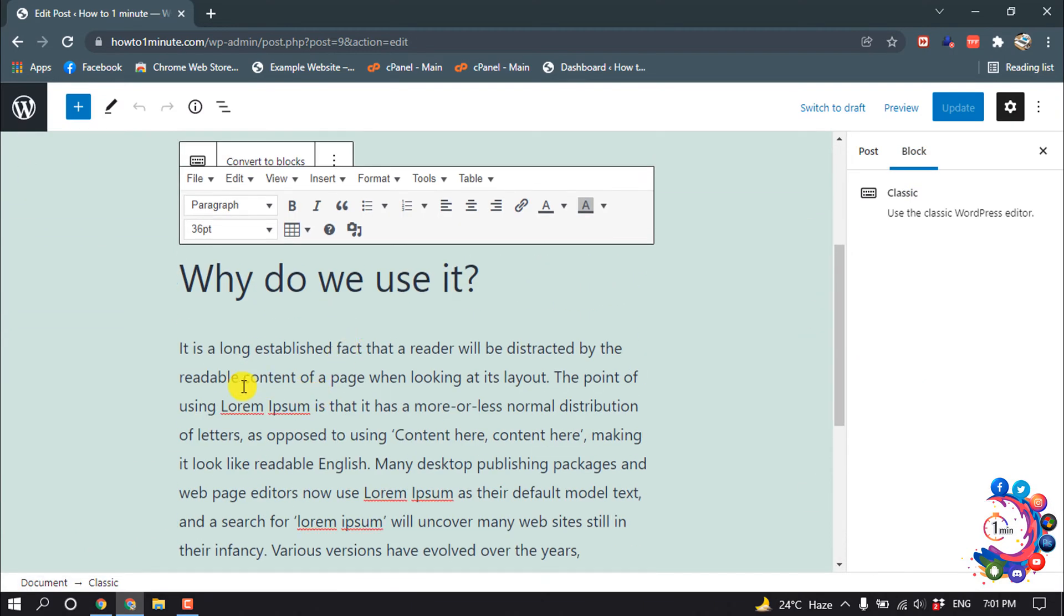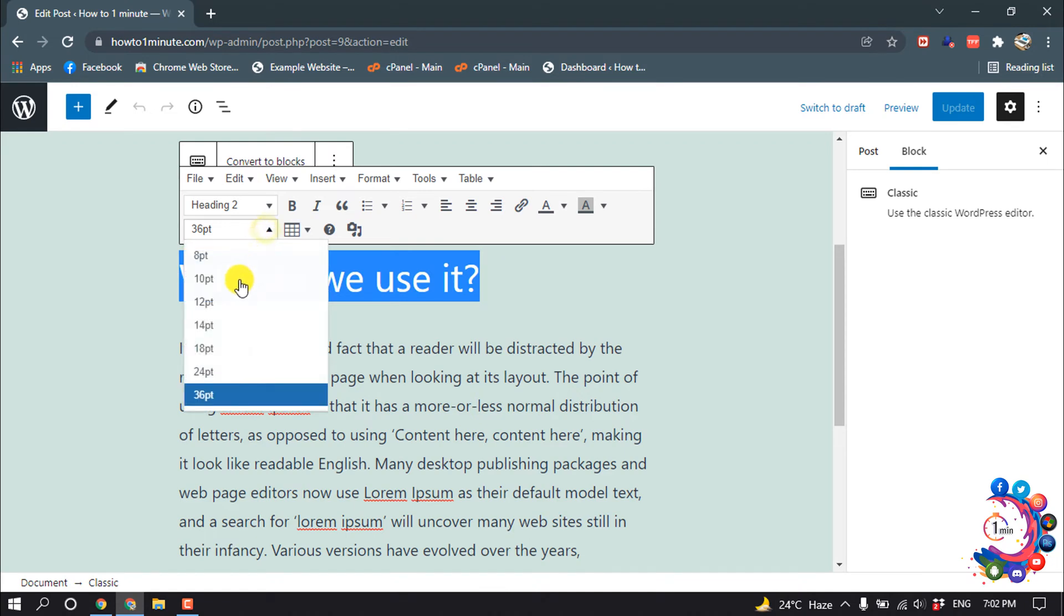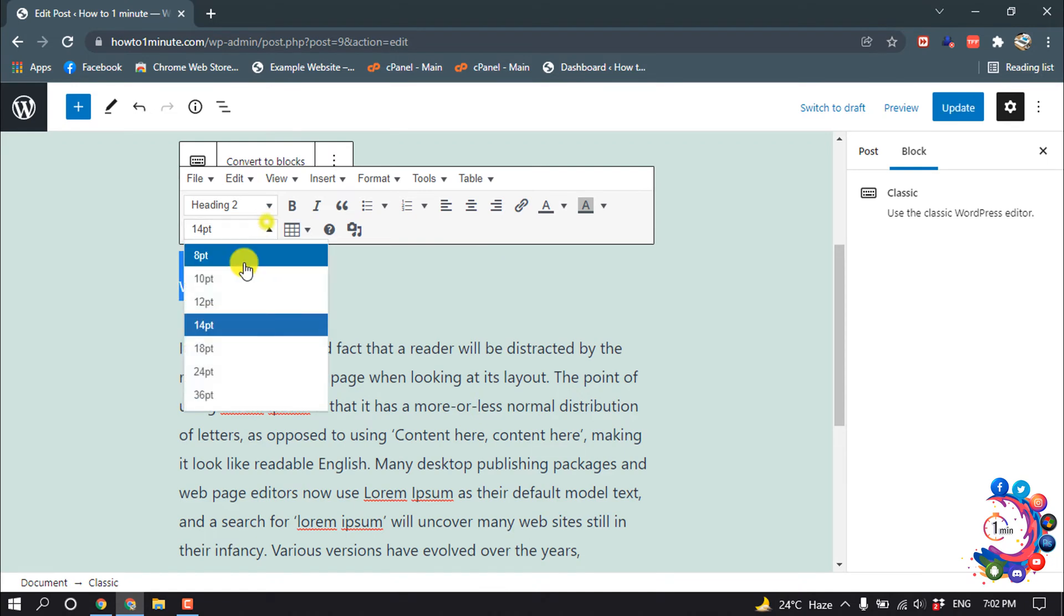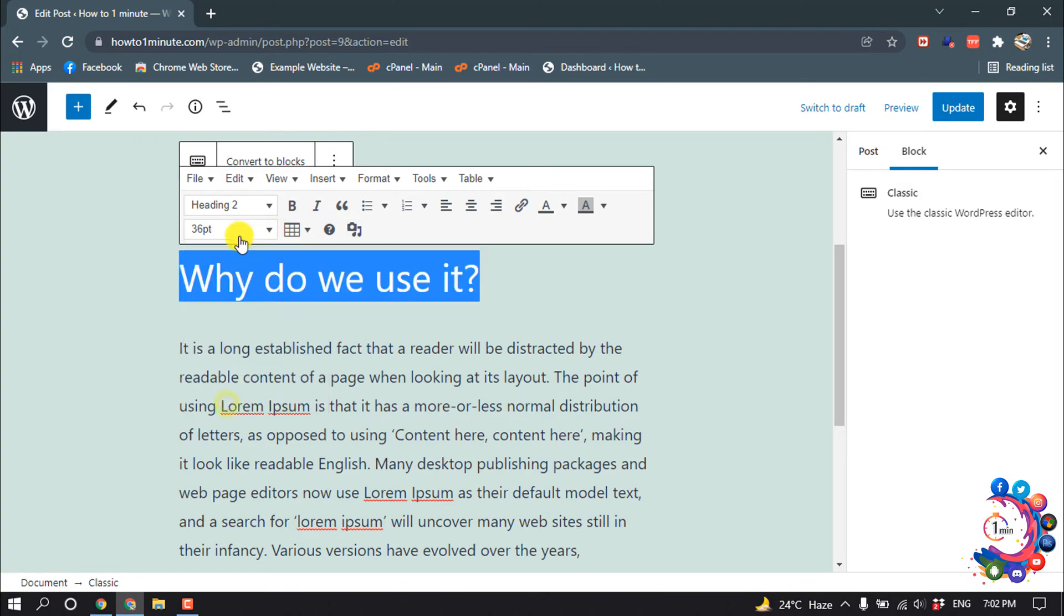So here's a post. Now I'm going to show you how to change font size. I'm selecting this text, and here is the font size option. And I'm changing the font size of this text.